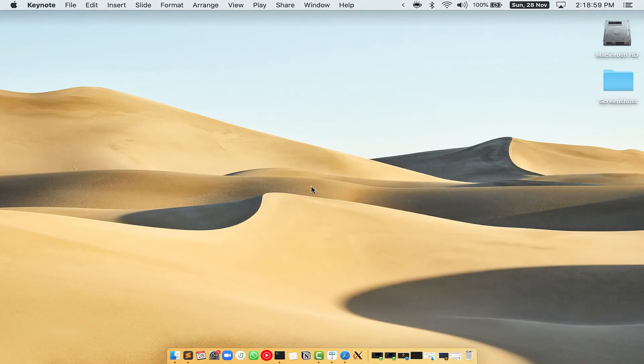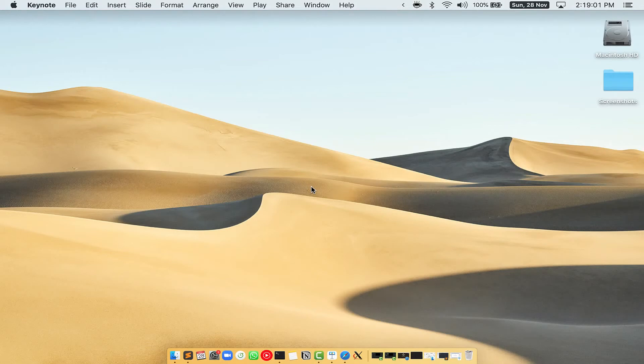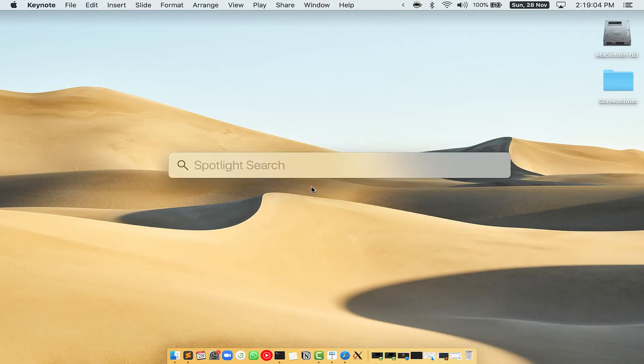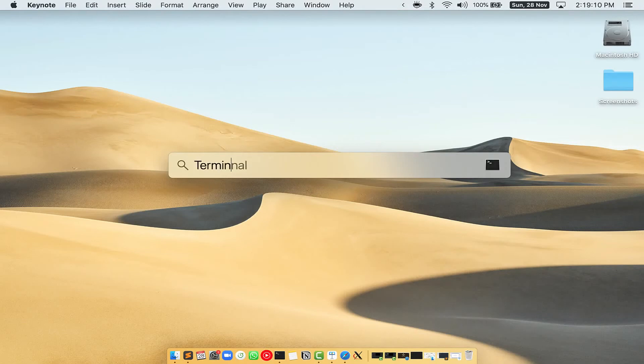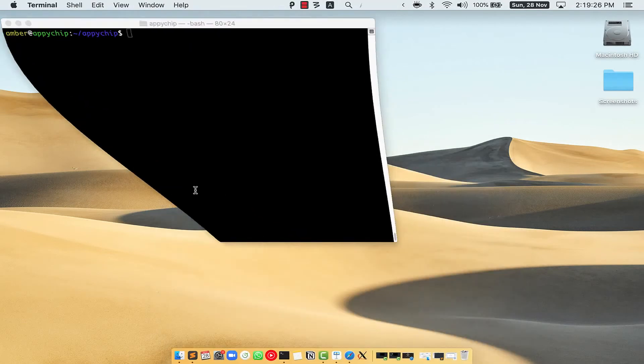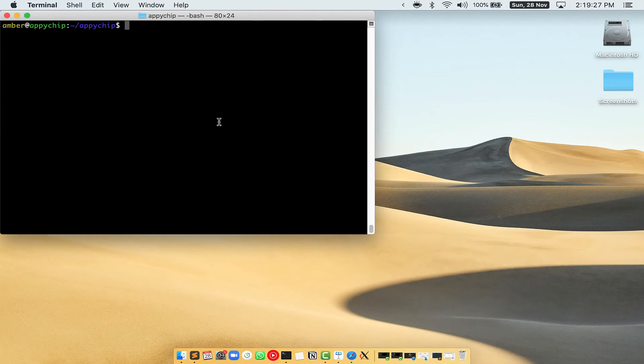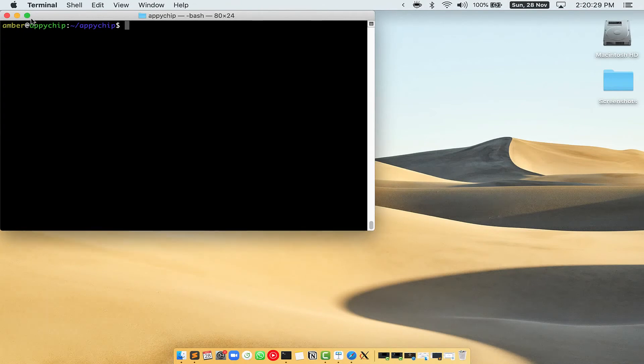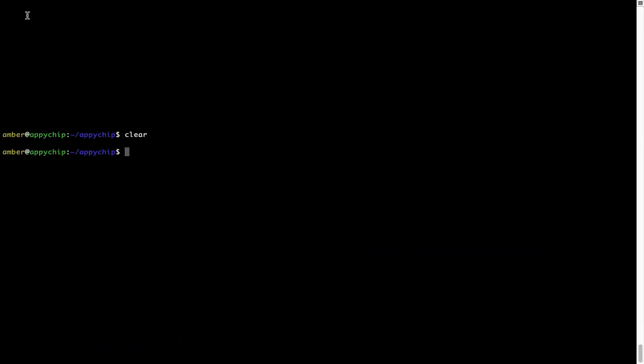Let me open my Mac here. First, you need to press Command and Space on your keyboard. This will open Spotlight Search on your Mac and then you have to type Terminal.app. You will see this Terminal app. Simply double click on it to open Terminal. Let me maximize this Terminal window.